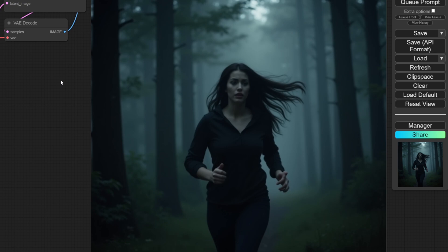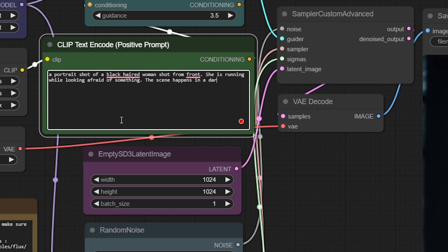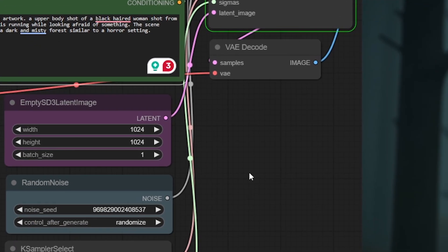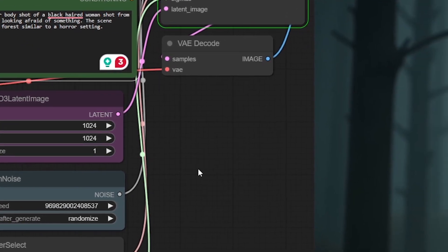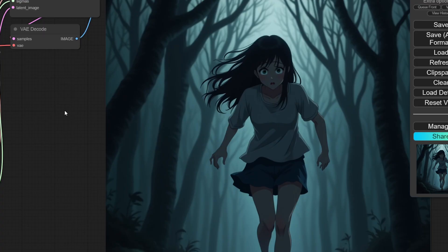You can include multiple sentences describing the scene better, and Flux will always handle them well. You can also include a style of the artwork. What if I want this an anime style? I simply include the key words at the beginning. Hit generate, and there you go. So that is the simple prompting tutorial.